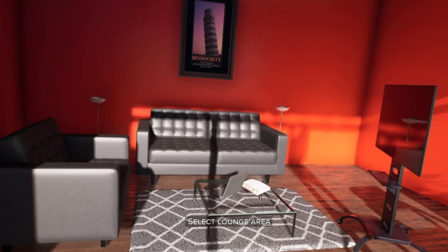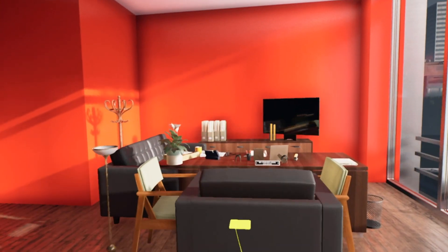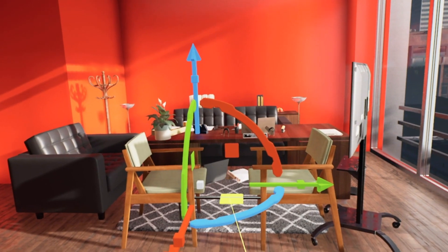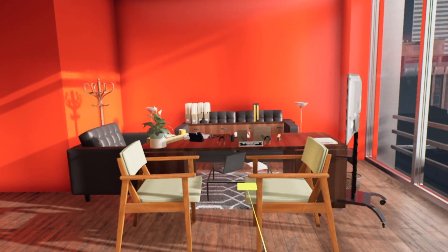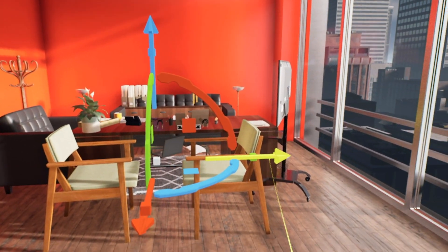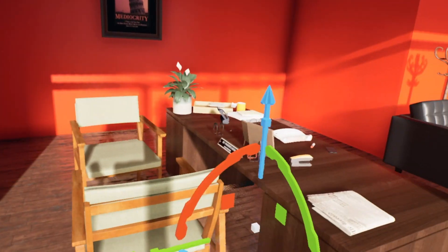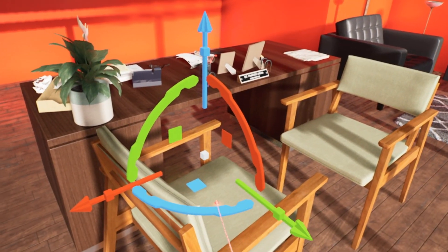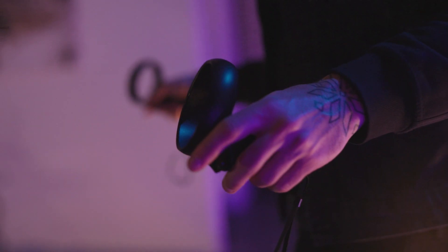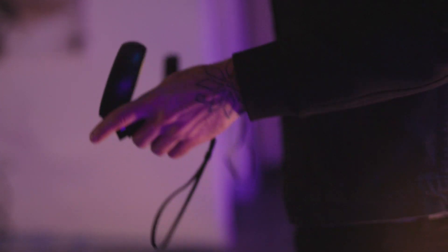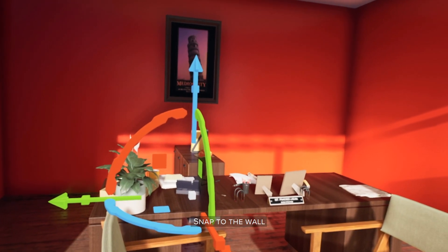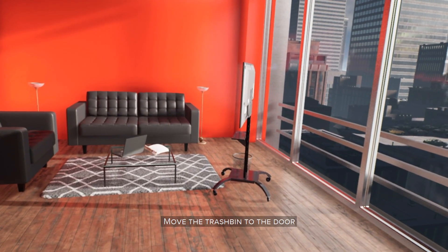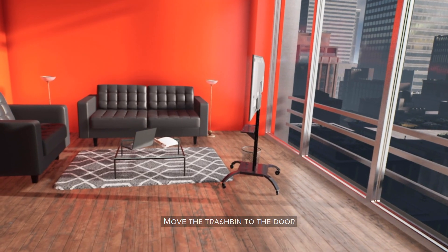Select lounge area. Rotate. Rotate counterclockwise. Snap to the wall. Move the trash bin to the door.